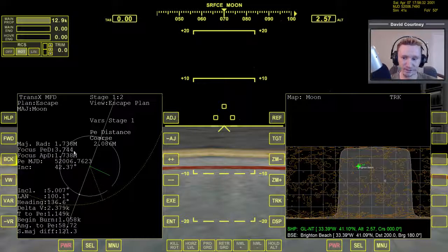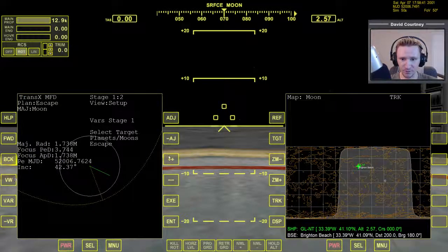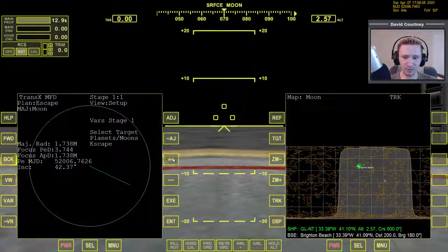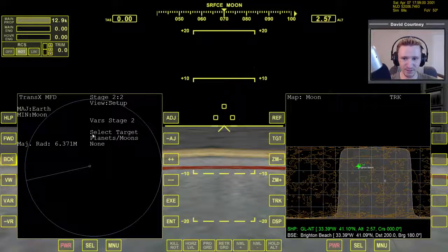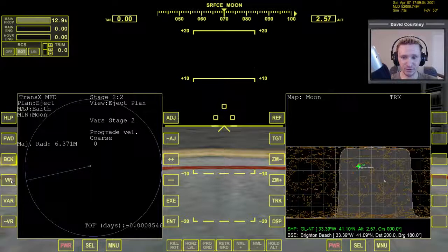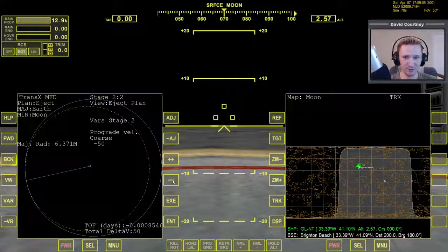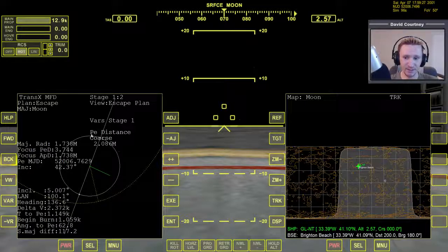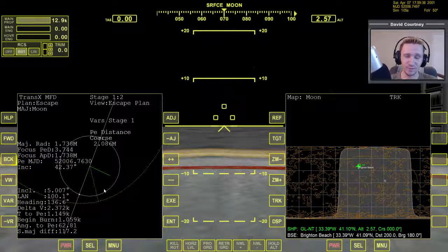Let's run through that again to make sure everybody knows how to do that. Bring up TransX — by default it will say view setup, select targets moons — then press plus plus to go to Escape, that's one click. Press forward to go to this stage, that's two clicks. Press VW to go to eject plan, that's your third click. Hit minus once — that's your fourth click. Then back — that's your fifth click. So that's how you get this Escape plan view and can determine whether you have correctly downloaded the fixed version of TransX. As long as you see this view without that big white blob in the middle, you have successfully downloaded, installed, and effectively fixed your TransX.